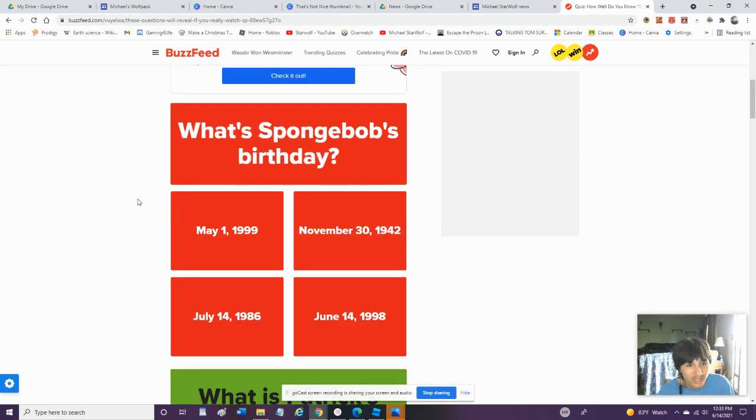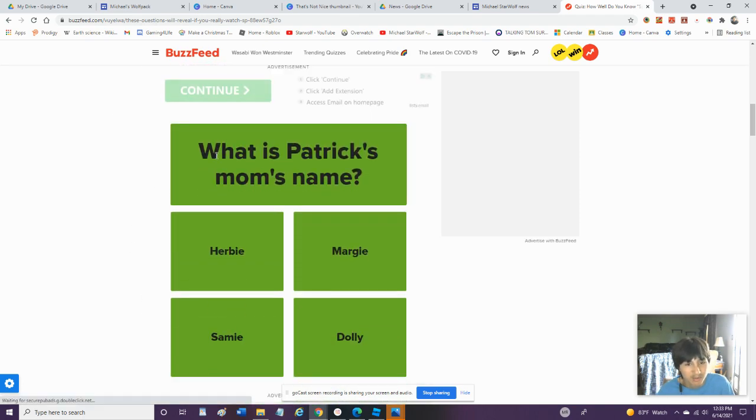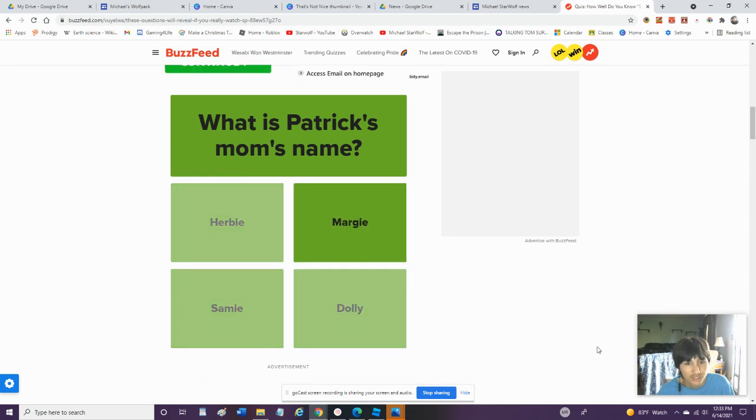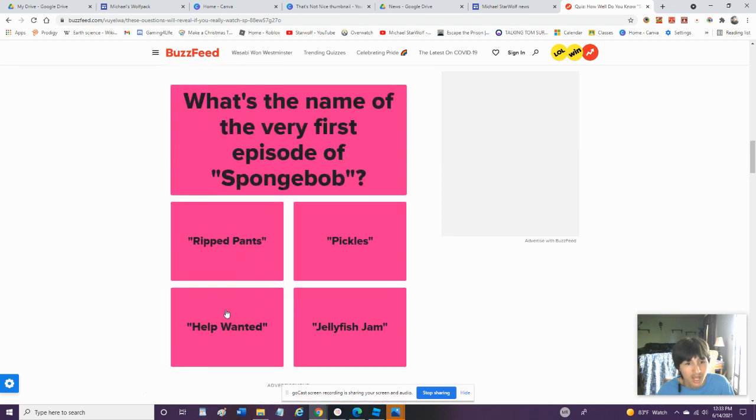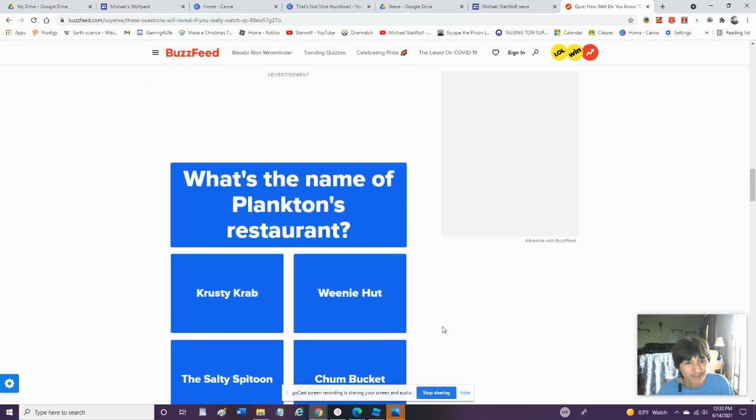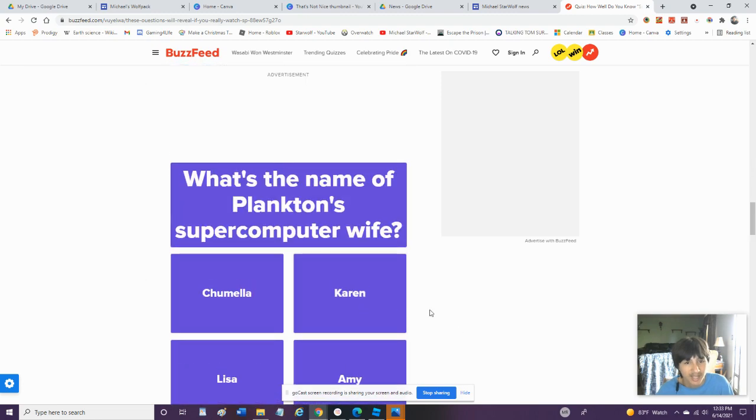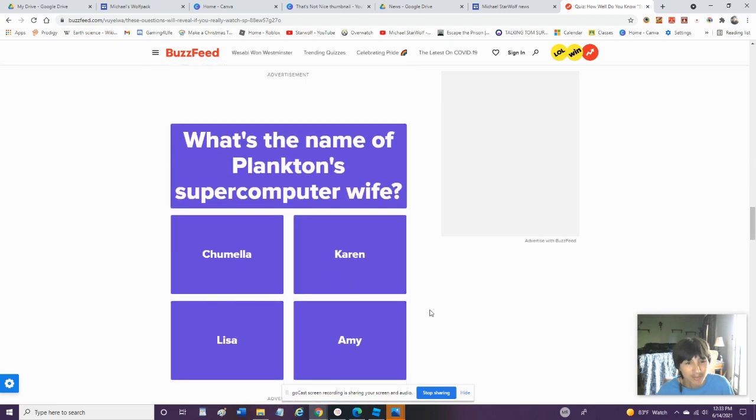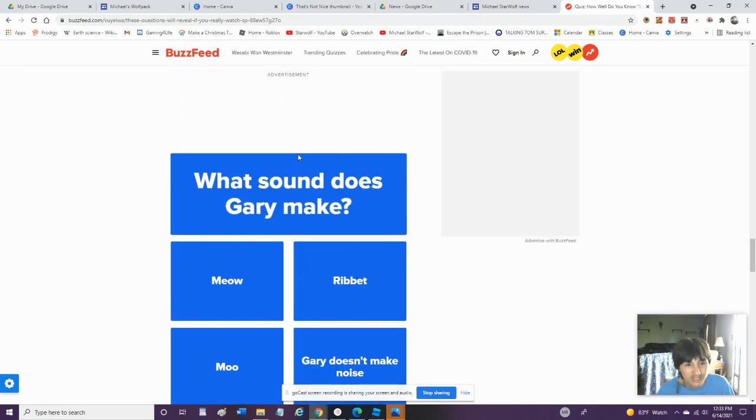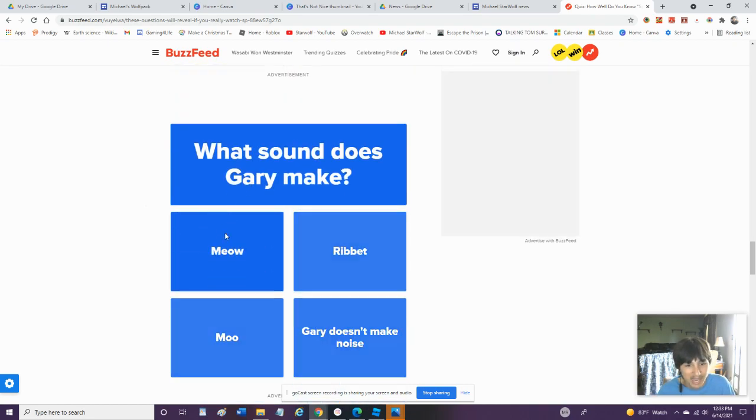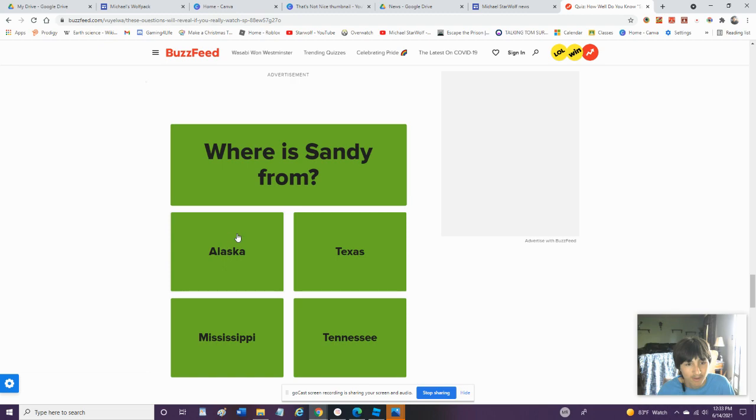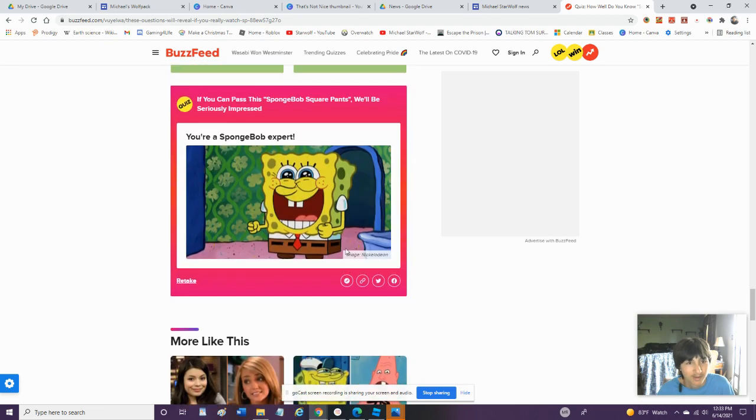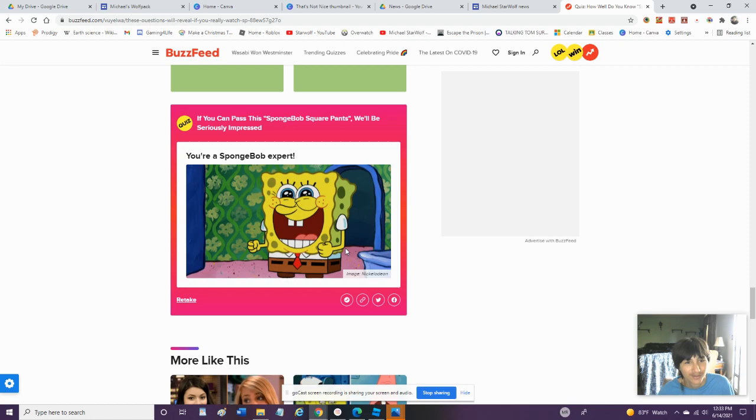When's SpongeBob's Birthday? July 14th, 1986. What Is Patrick's Mom's Name? Margie. What Is The Name of the First Episode of SpongeBob? Help Wanted. What Is The Name of Plankton's Restaurant? The Chum Bucket. What Is The Name of Plankton's Super Computer Wife? Karen. What's Gary's Sound? Meow. Where's Sandy from? Texas. Alright, Yeah, I Knew That One.